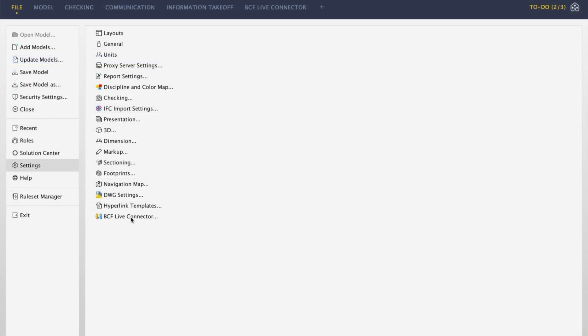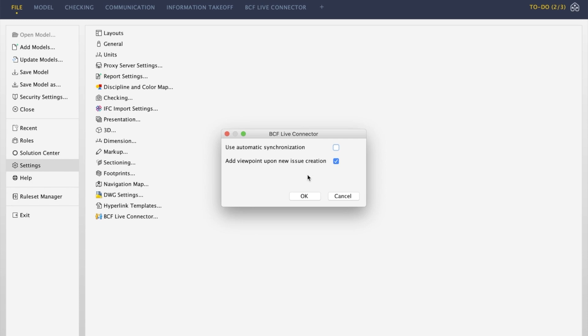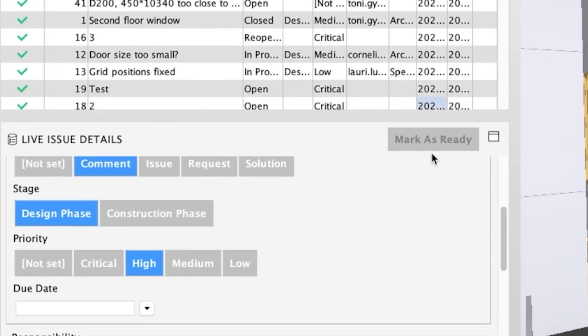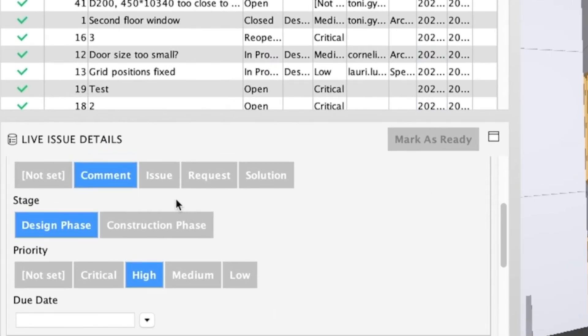If you wish, you can also turn the automatic synchronization off and approve the changes manually with the Markers Ready button.